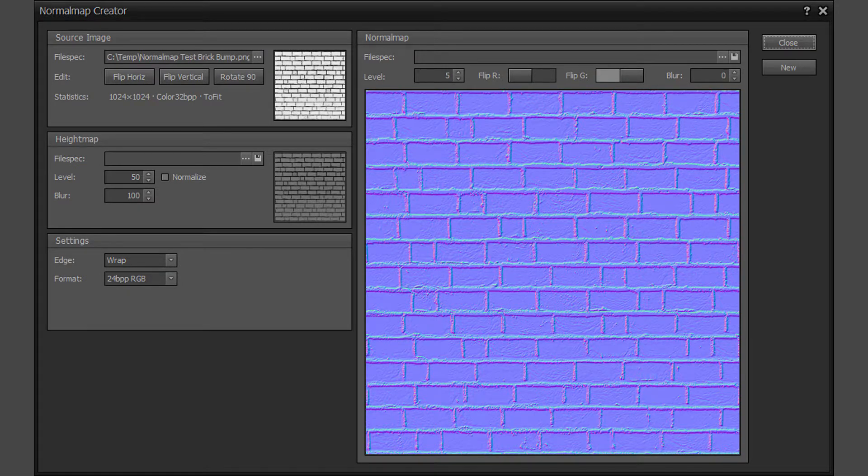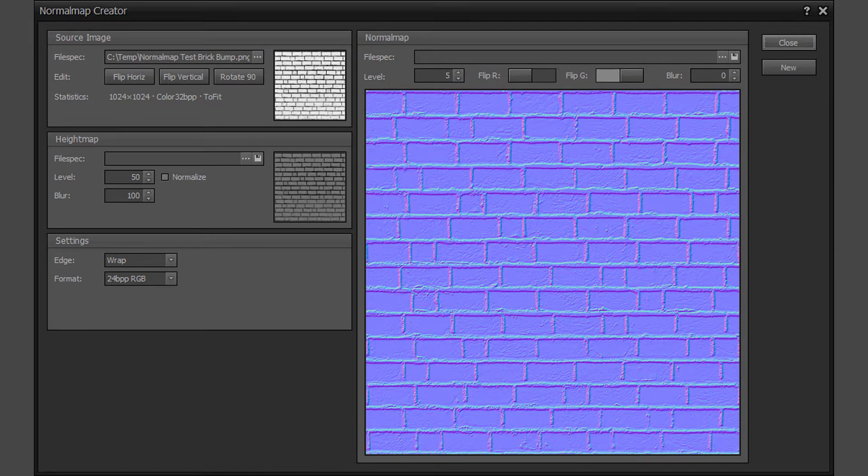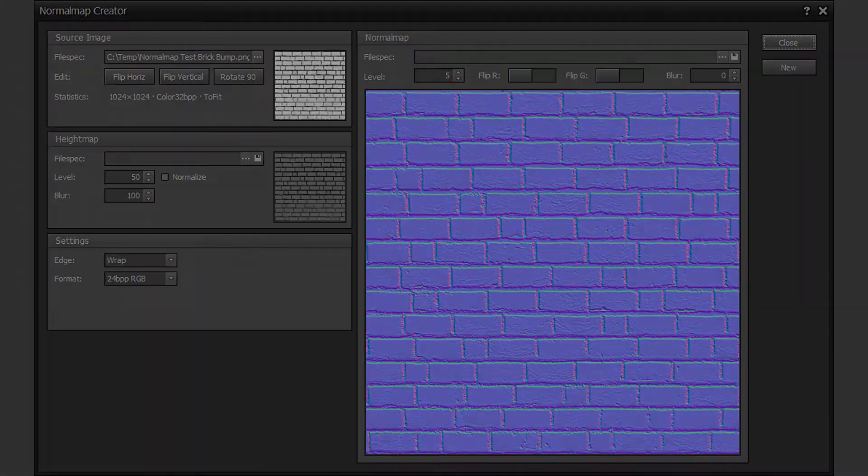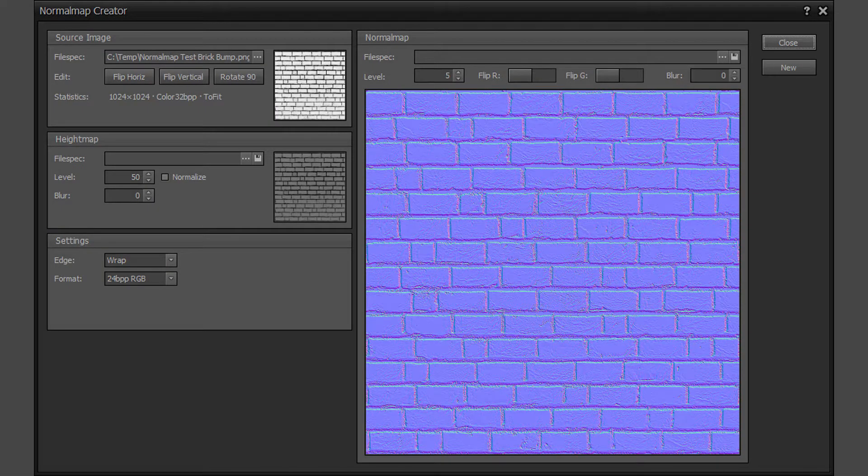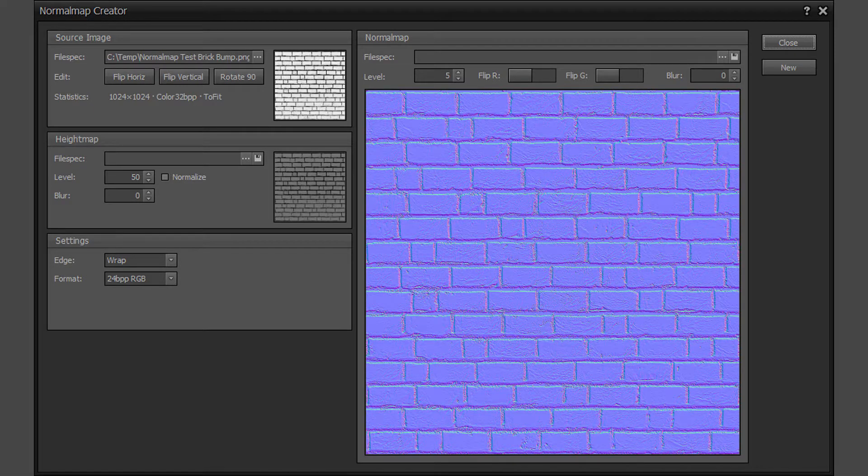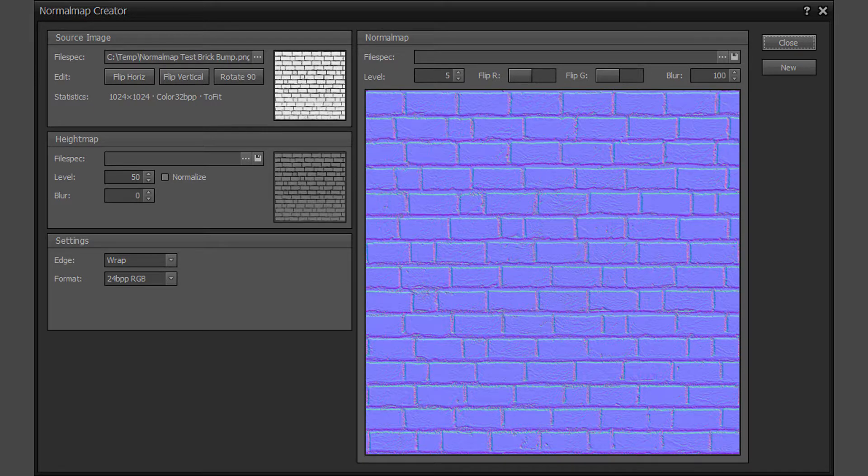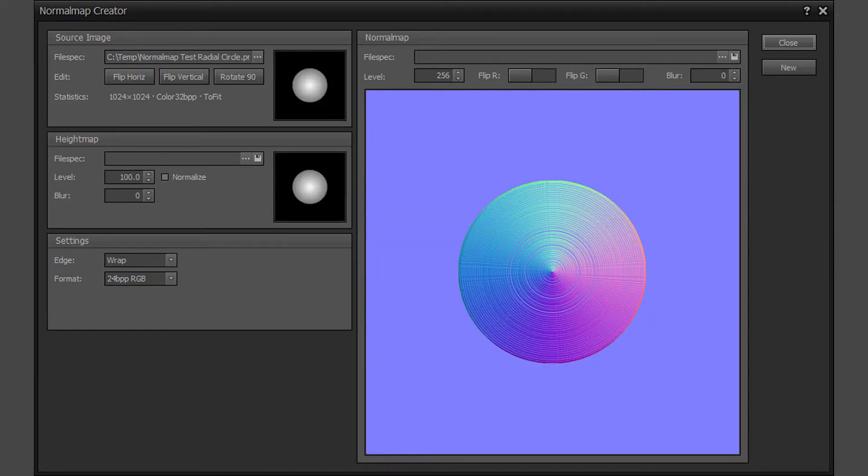Flipping this channel may be required by certain normal map shaders. The normal map blur property applies smoothing to the normal map image using an averaging 3x3 blur kernel. The blur property can be used to reduce any aliasing or noise in the normal map image. The brick normal map at blur levels of 0 and 100. The radial circle normal map at blur levels of 0 and 100.